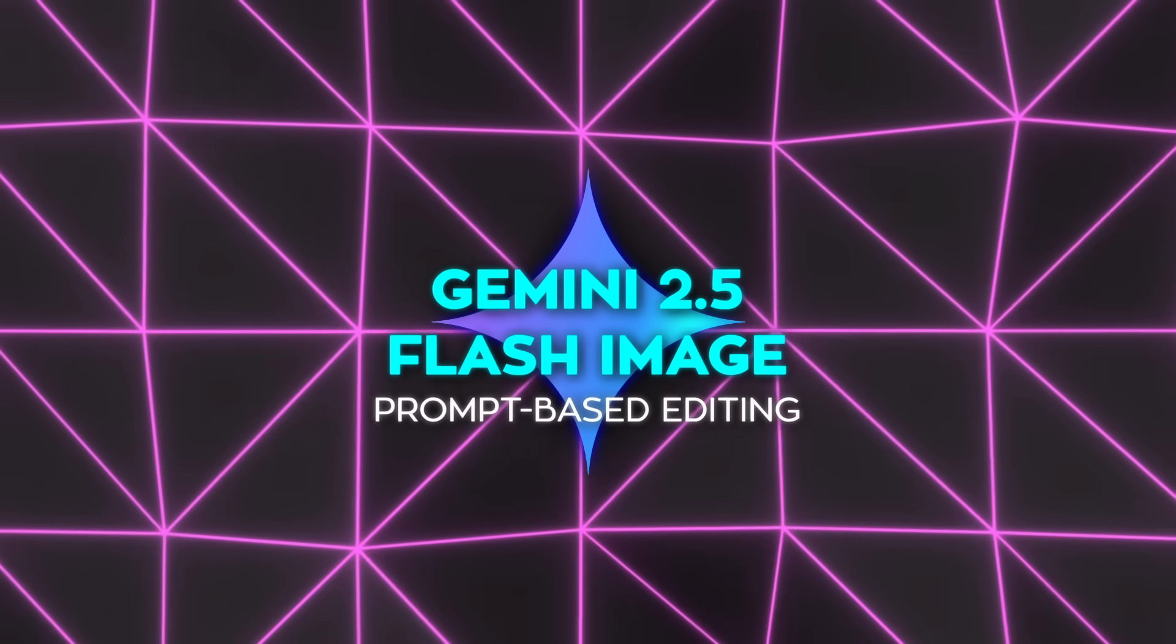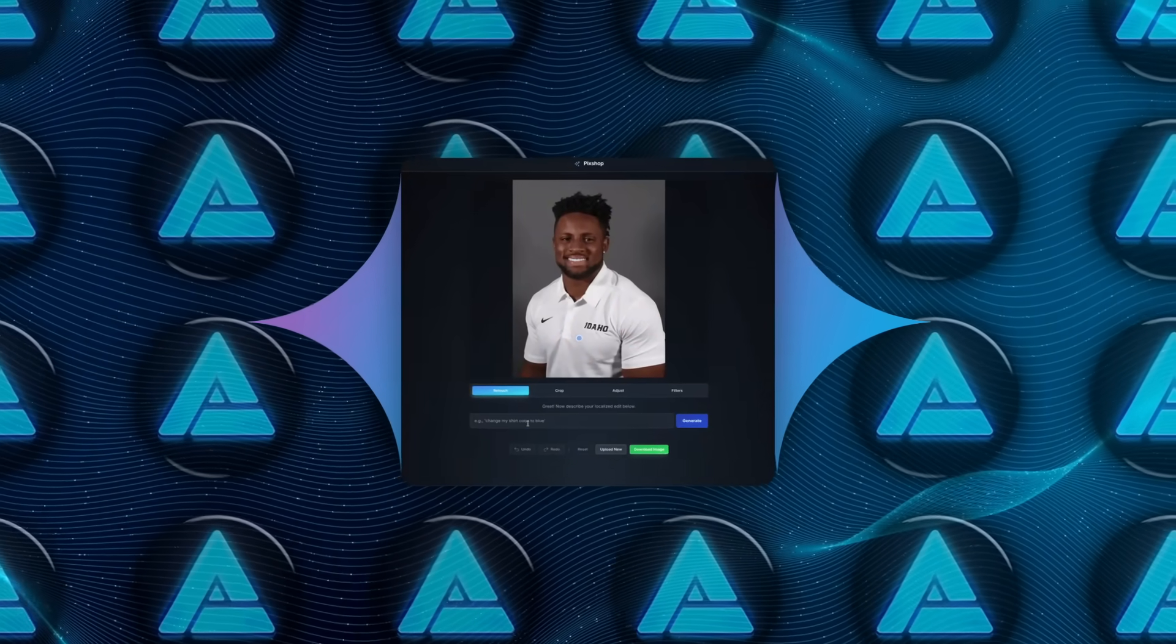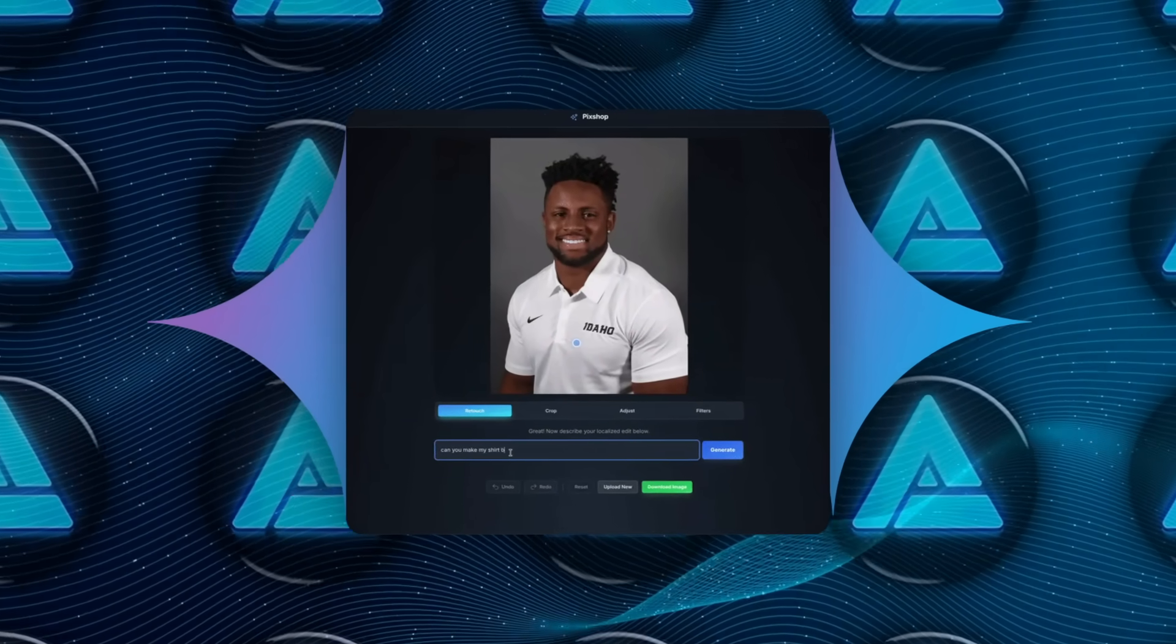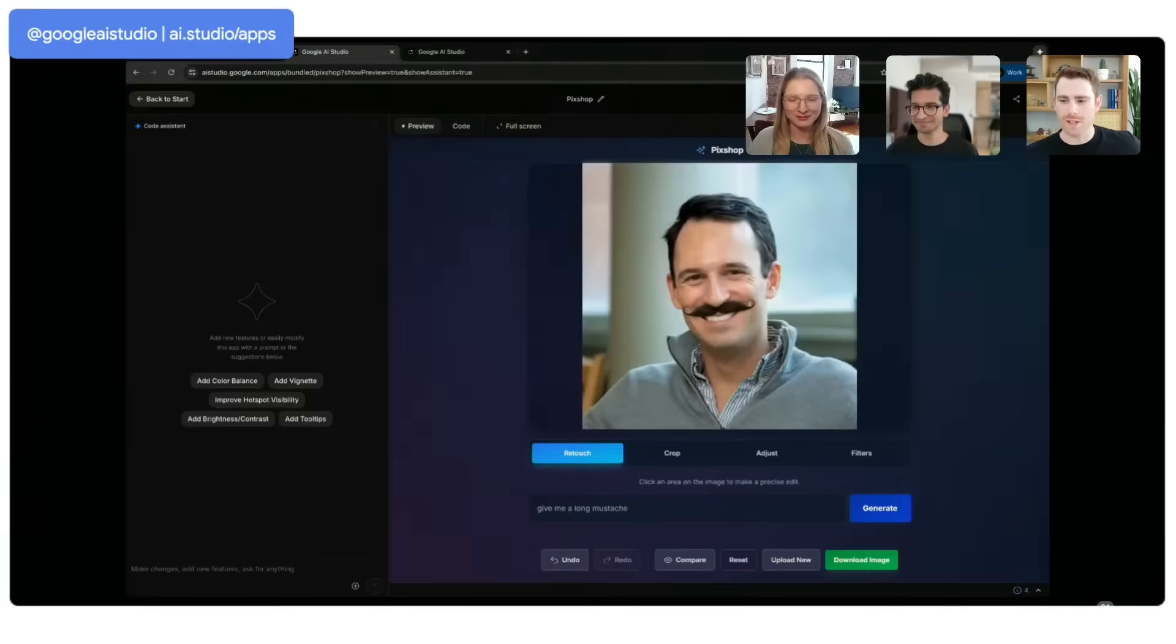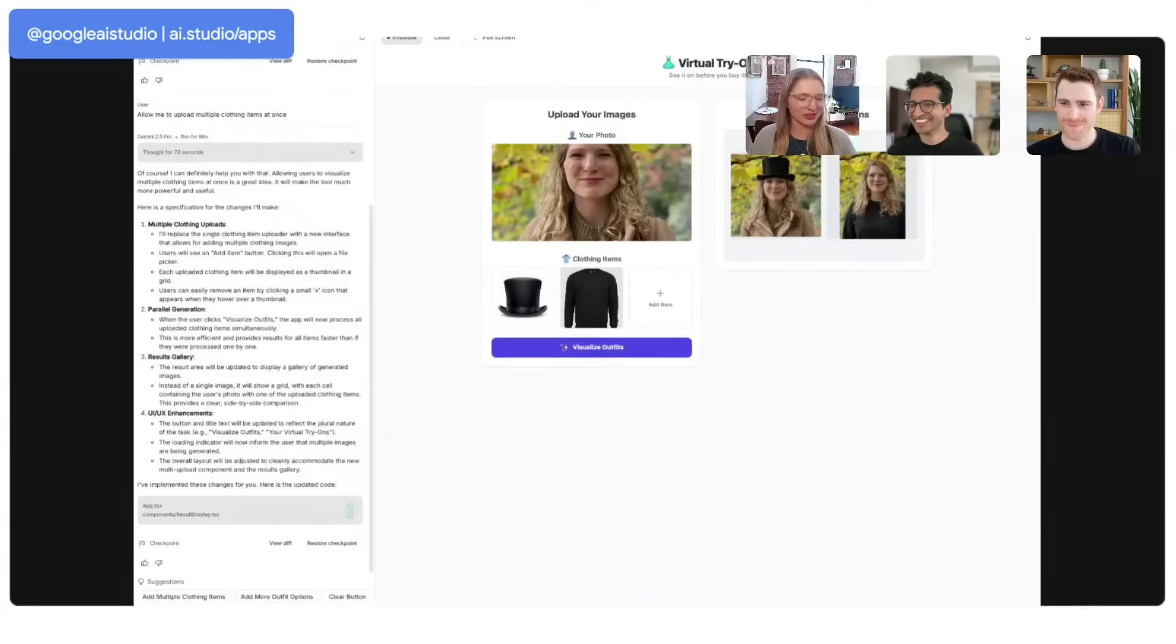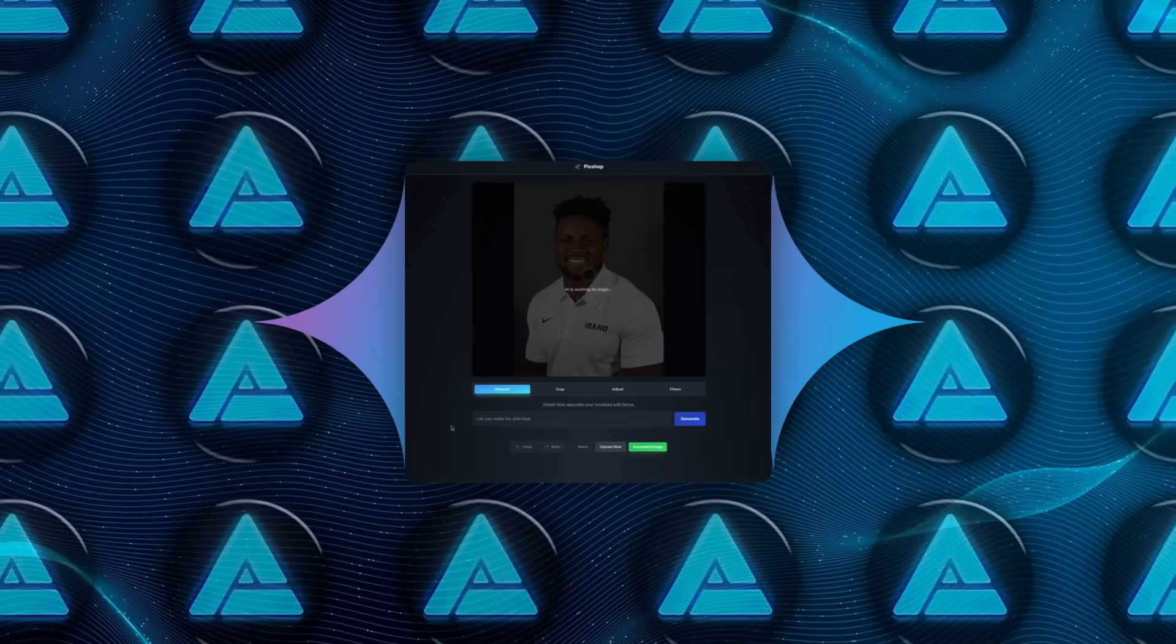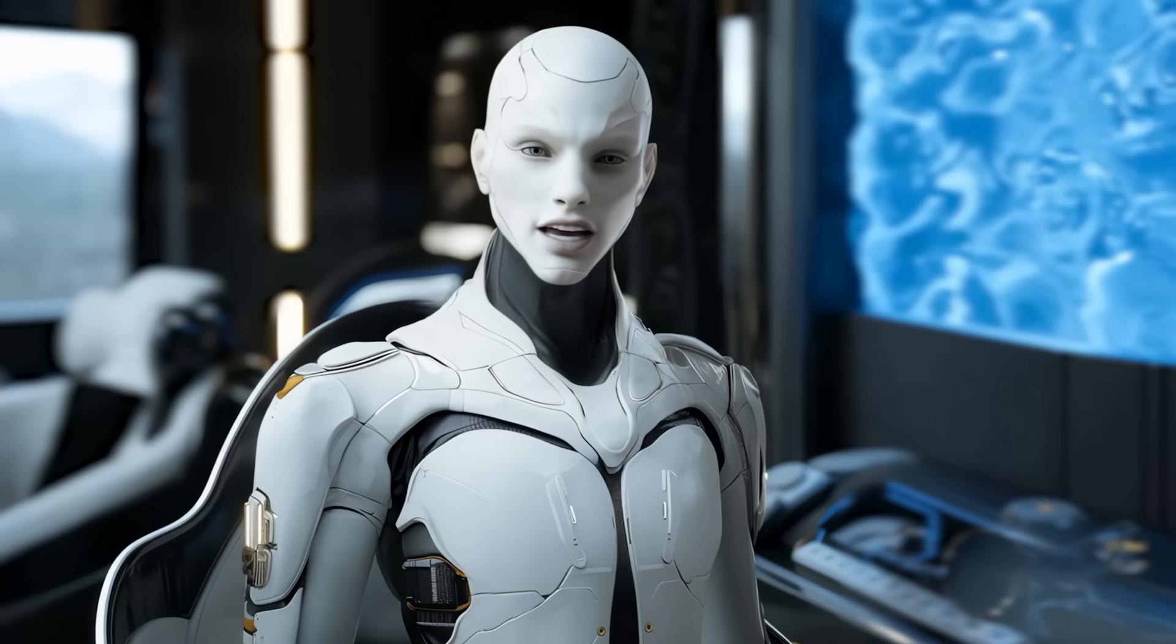Another big area is prompt-based editing. Instead of messing around with masking tools or manually selecting parts of an image, you can just tell the model what you want changed. People have demonstrated everything from blurring backgrounds, removing stains on clothing, taking an entire person out of a photo, recoloring black and white images, or even altering someone's pose. The crazy part is that it understands the request at a semantic level. It's not just painting pixels. It actually knows what the subject is supposed to be.